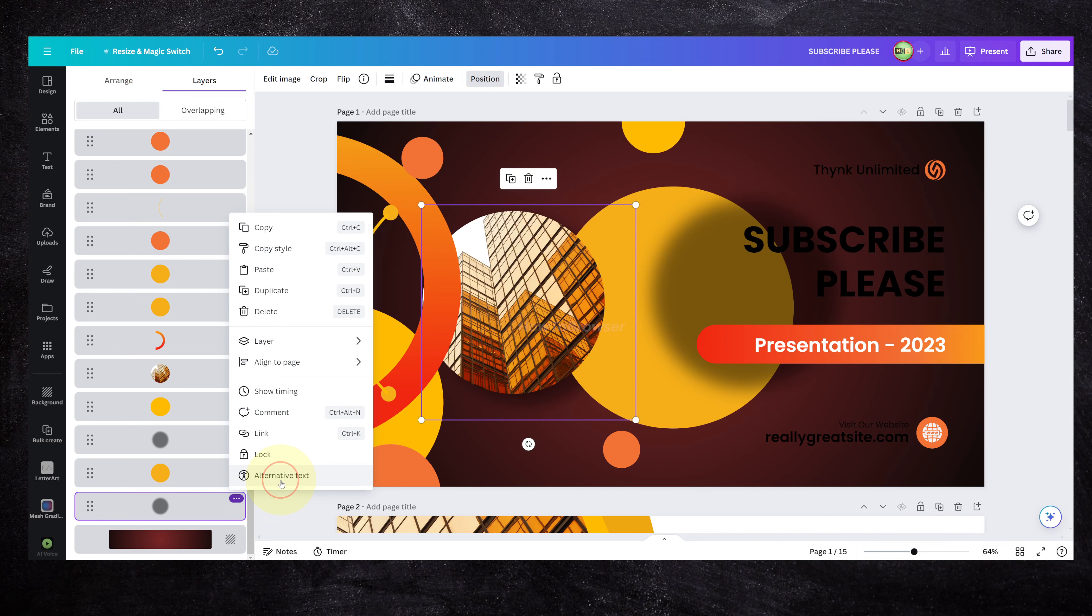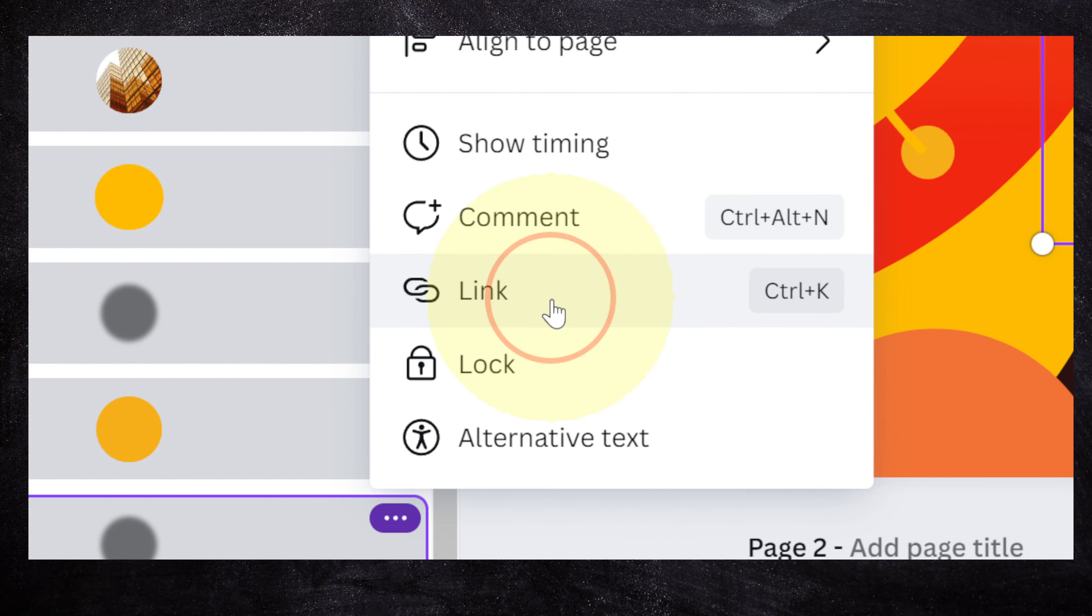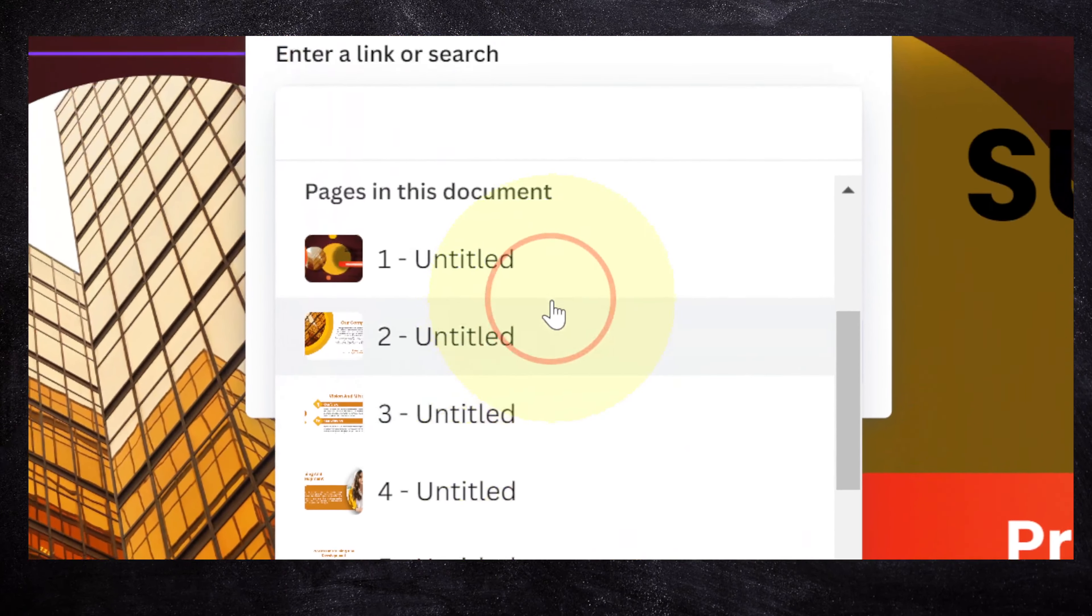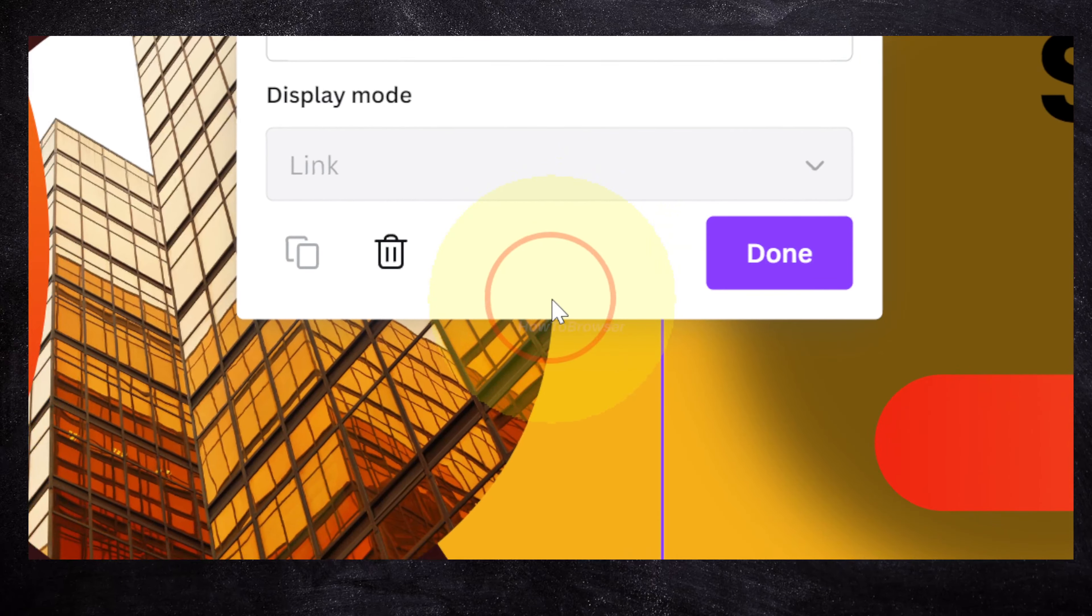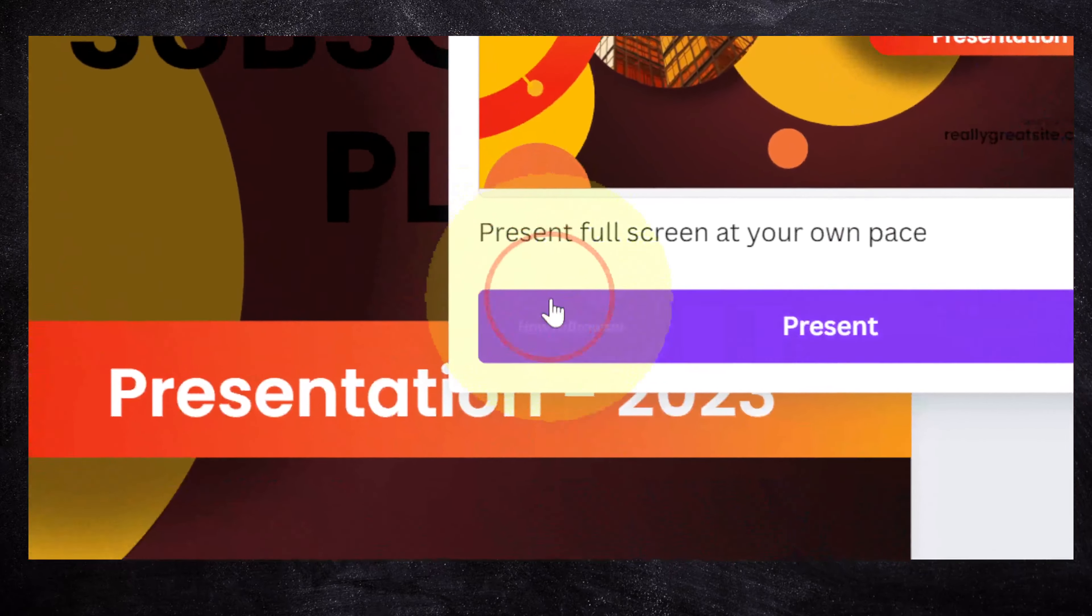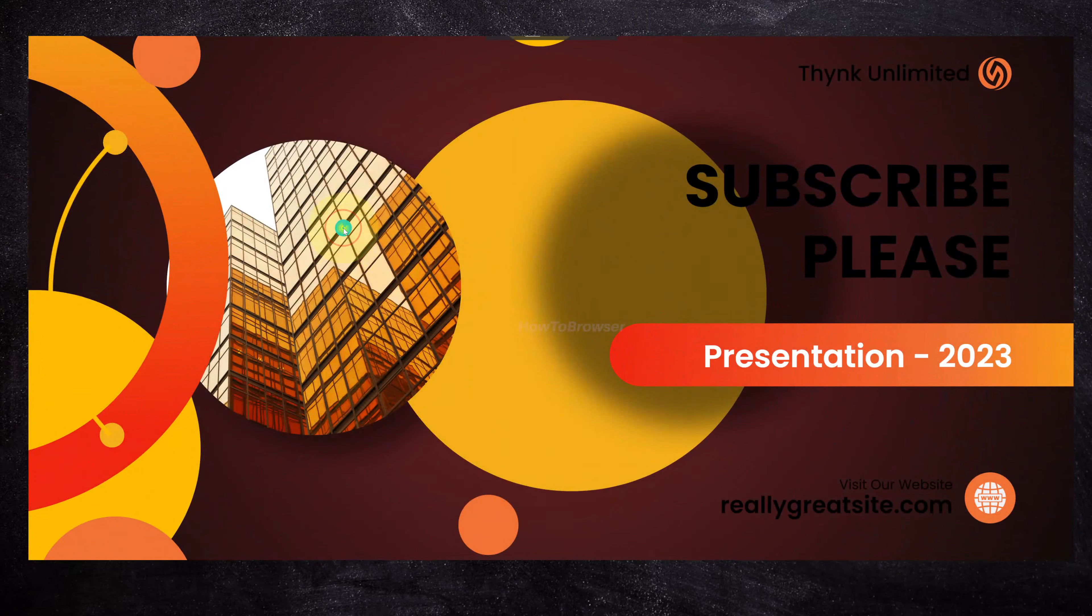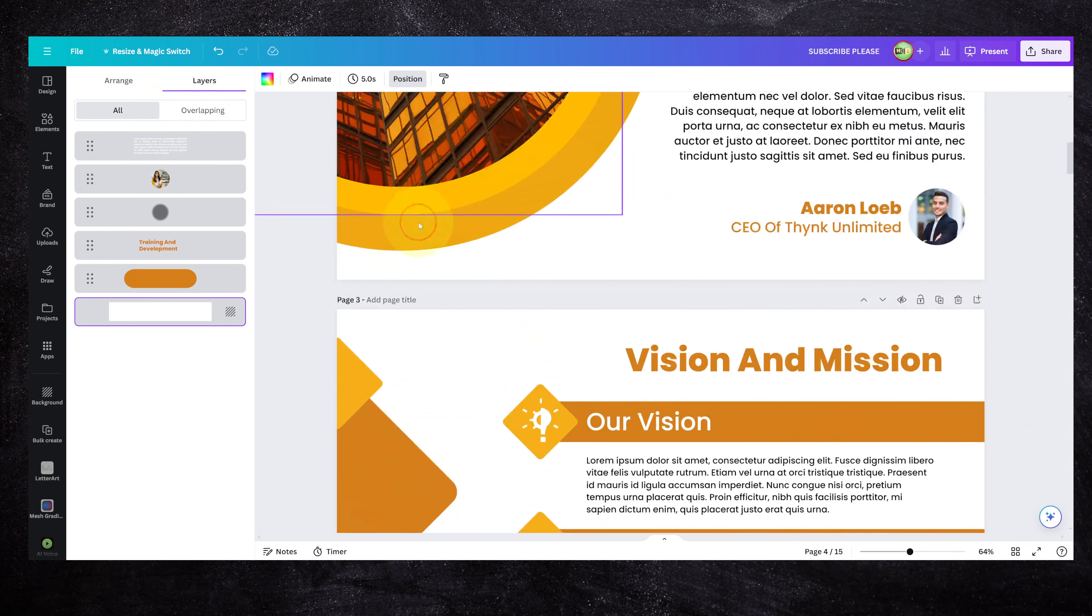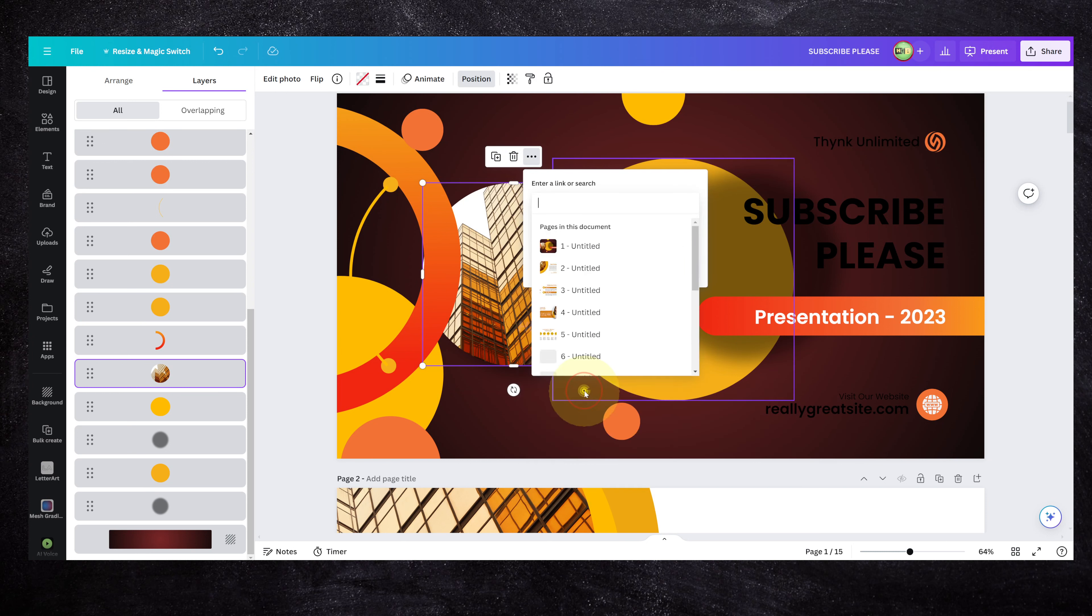Other settings here are related to alternative text, lock, and link. You can link this circle so if people click on this, it will send them to another page. This will send them to page 2. Done. Now you present this and have it in full screen, and if I click on this, you have a link added.